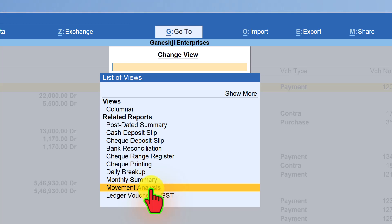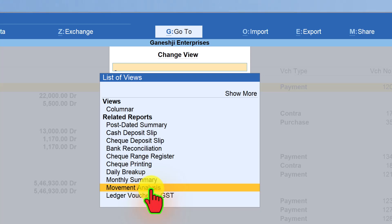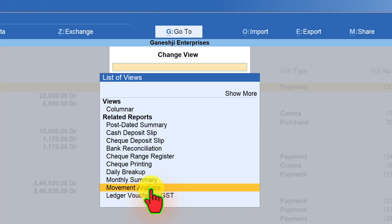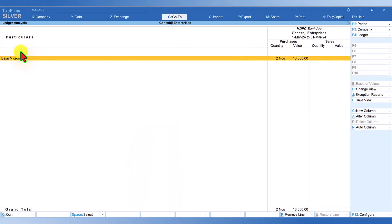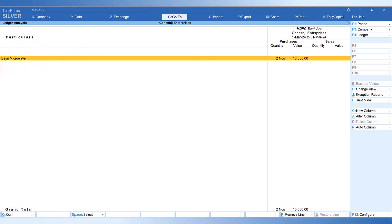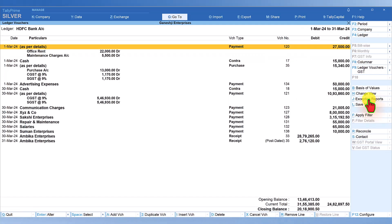Movement Analysis shows you purchases or sales of goods made through direct bank payment. Select Movement Analysis and press Enter — you can now see that the company bought two units of Bajaj Microwave by making payment directly through HDFC Bank. This way you can quickly view the movement analysis of purchases and sales related to direct bank or cash payments.